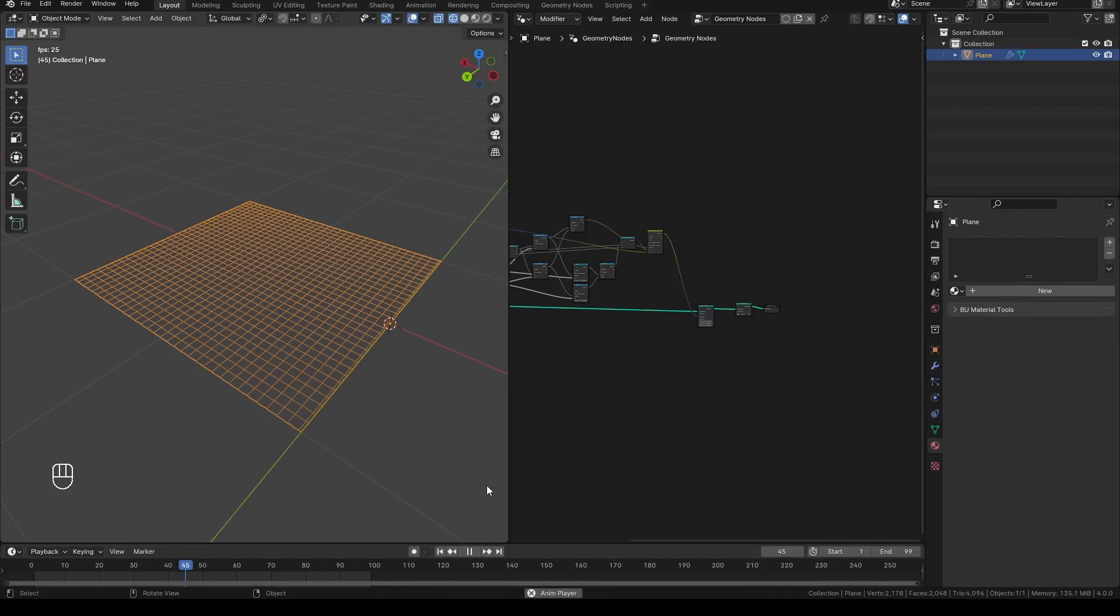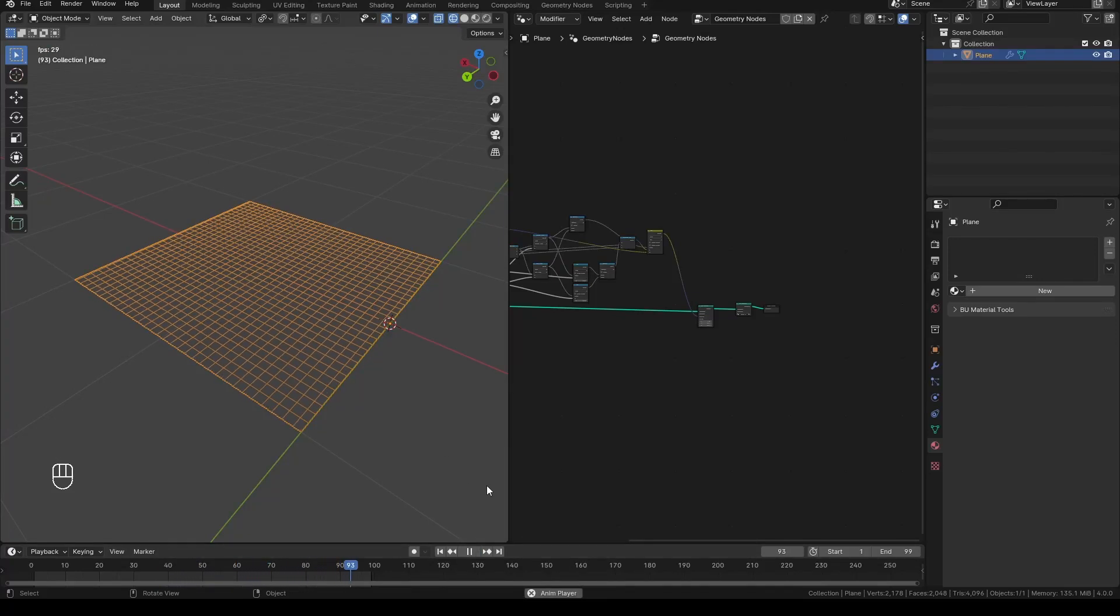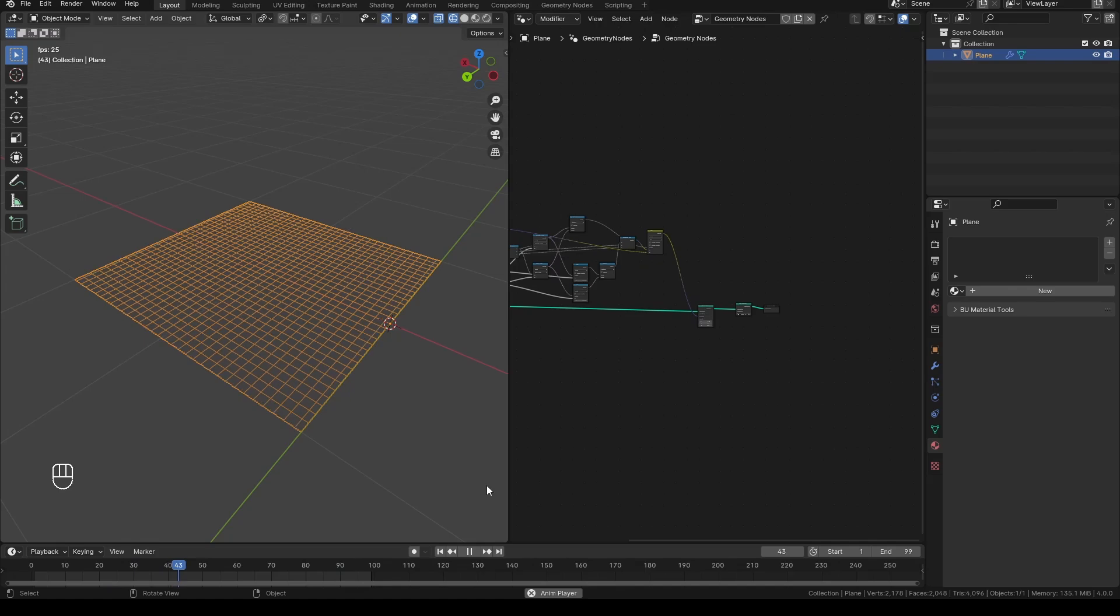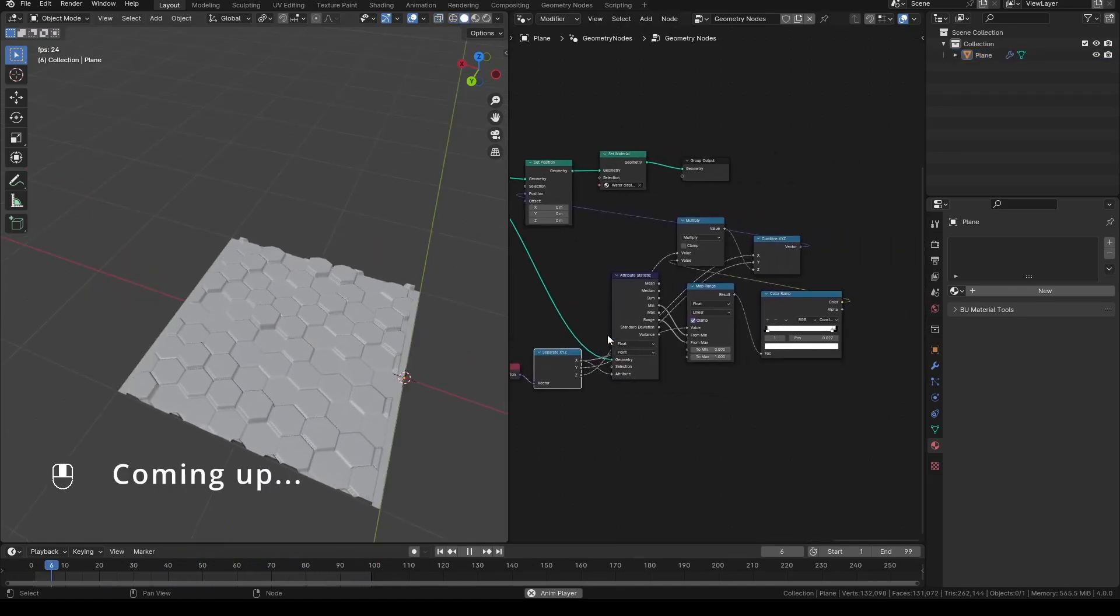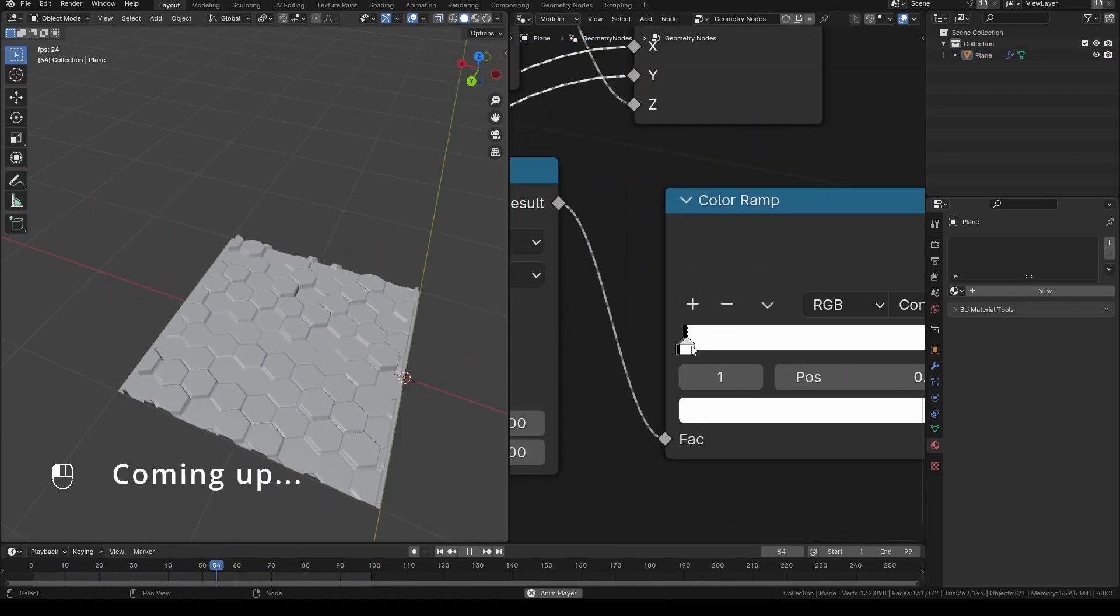In the last video I showed you how you can make this looping plane that works for looping textures in gltf. Now I will show you how you can use that same setup to loop displacement onto that plane.